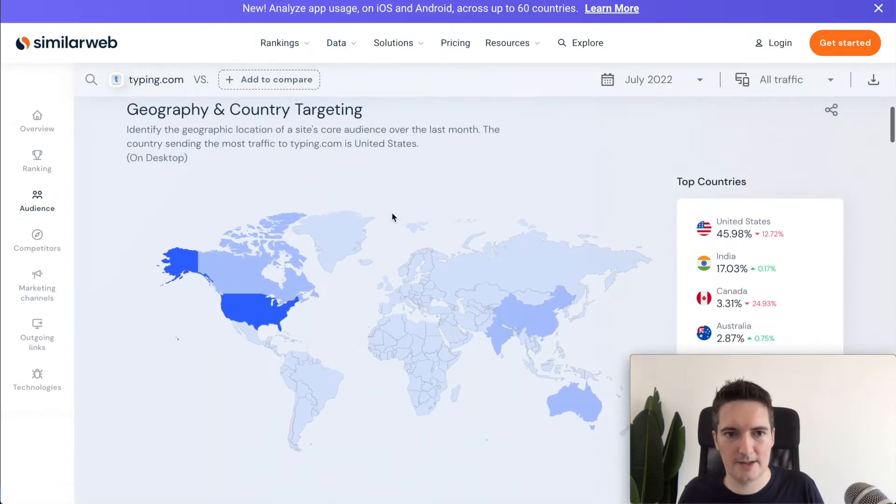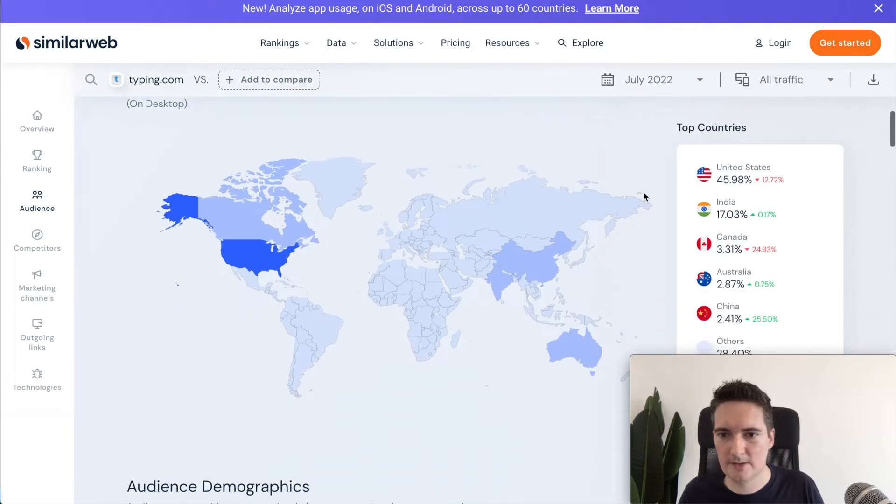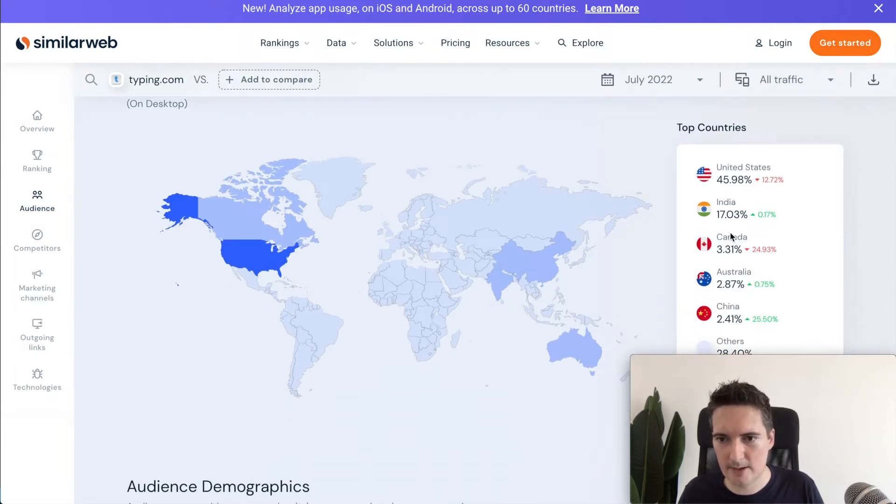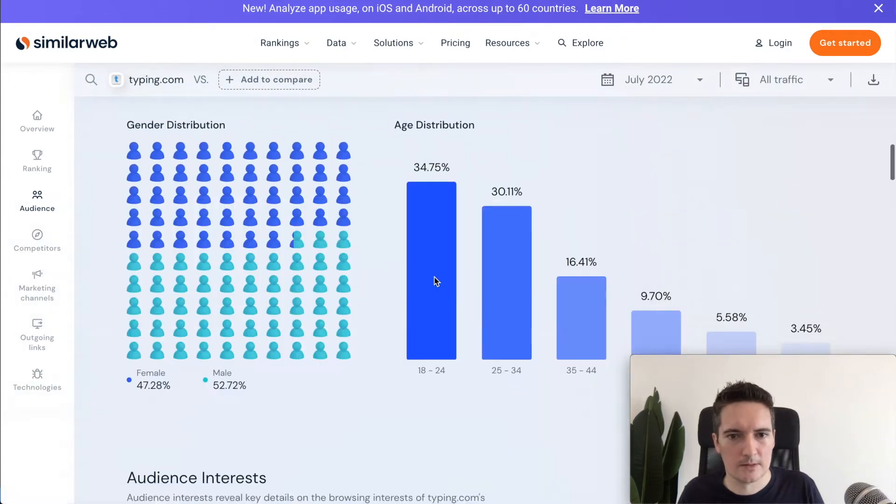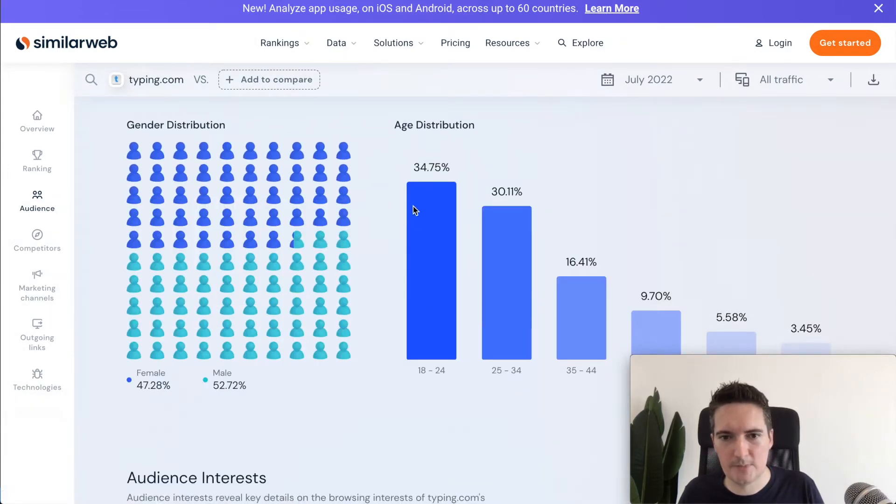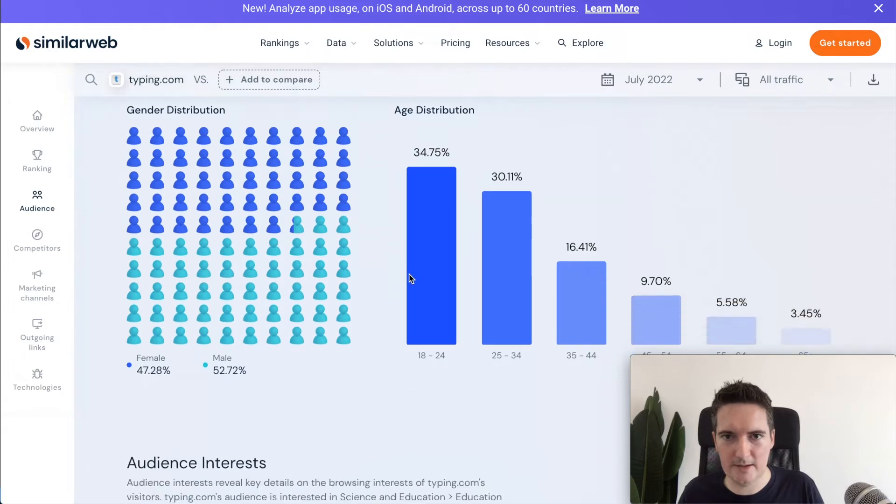Then we can see the geography and country targeting. Most of the traffic is coming from United States followed by India and Canada. We get the age distribution mostly 18 to 24 year olds and it's almost an even split, slightly more males than females.